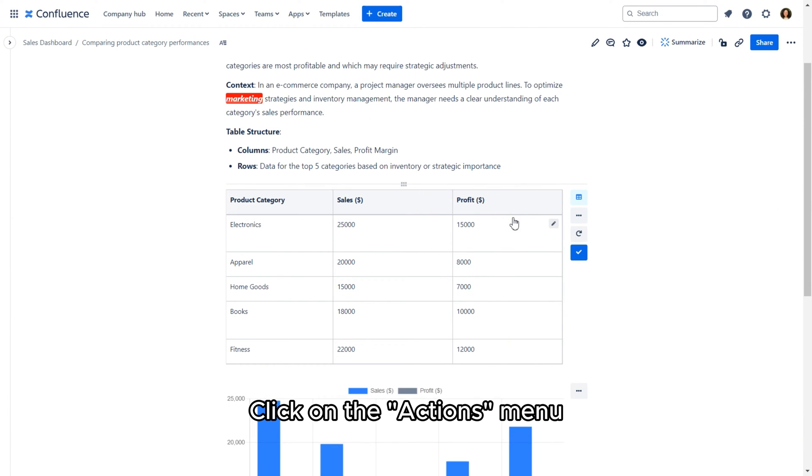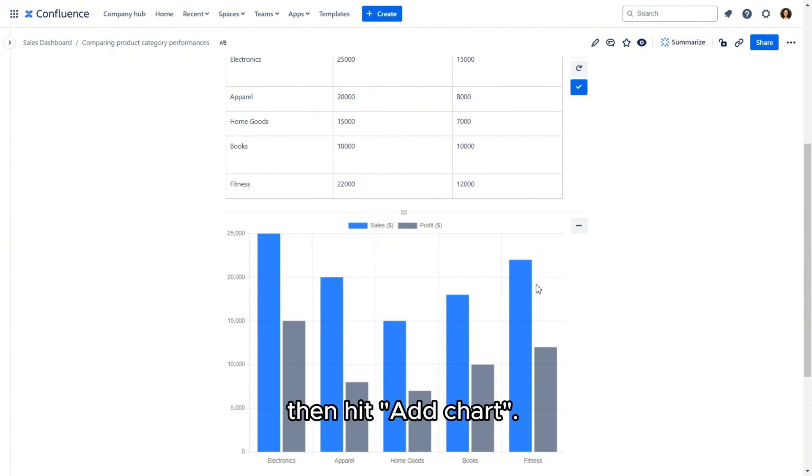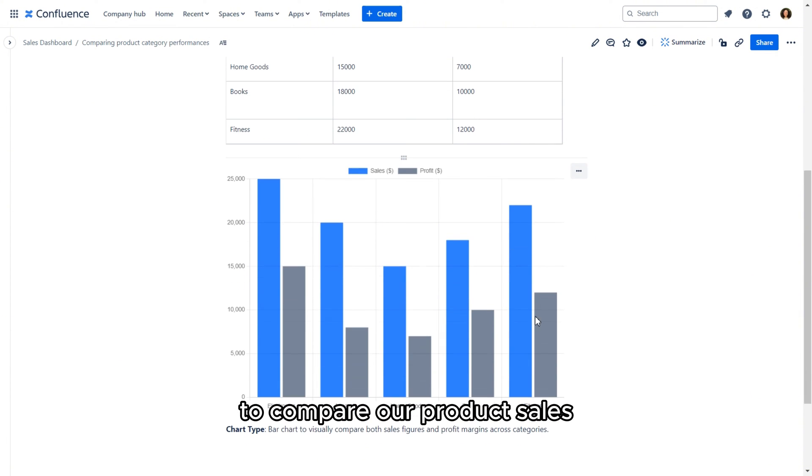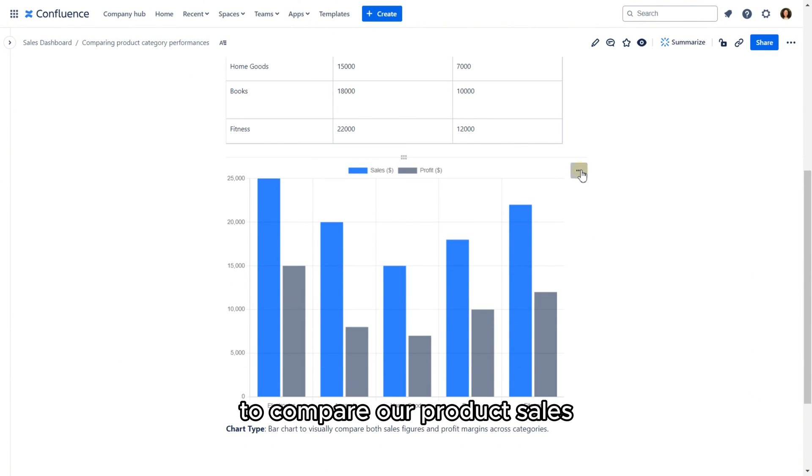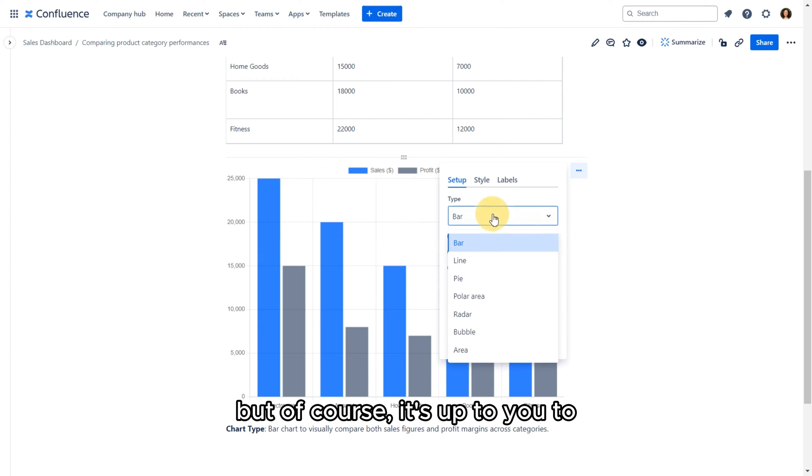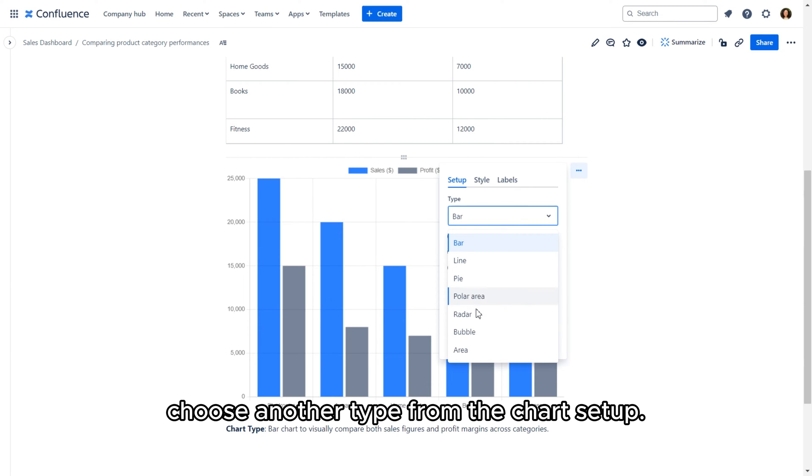Click on the Actions menu then hit Add Chart. We're going for a chart to compare our product sales, but of course it's up to you to choose another type from the chart setup.